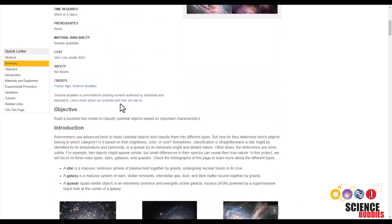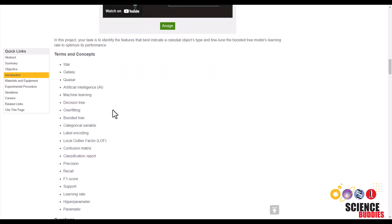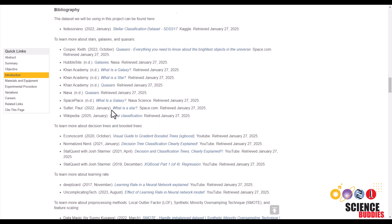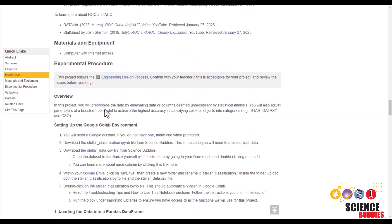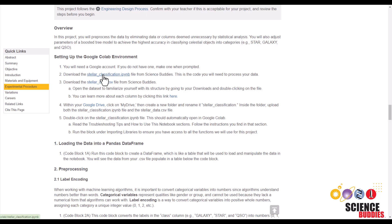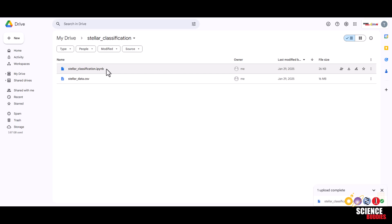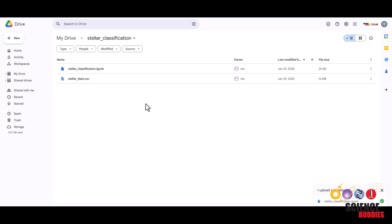To download the files you'll be needing for this project, scroll all the way down to setting up the Google Colab environment and download the stellar classification .ipynb file and the stellar-data.csv file. Then navigate to your My Drive, create a folder called Stellar Classification, and upload both the ipynb file and the csv file. To open the notebook, just double click on this ipynb file.